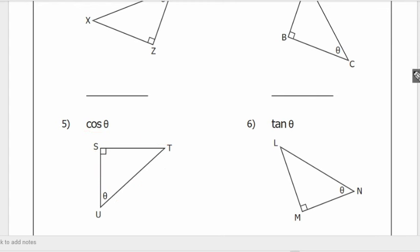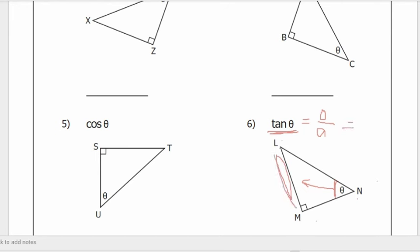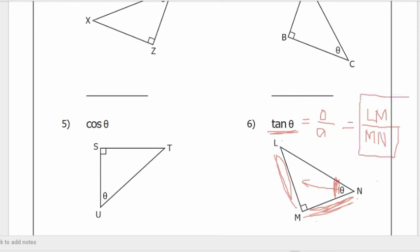Number six: tangent theta. Angle theta here is angle LMN. Using TOA, tangent is opposite over adjacent. The opposite side is LM or MN — either notation is acceptable. So tangent theta equals LM over MN. That is your answer for number six.